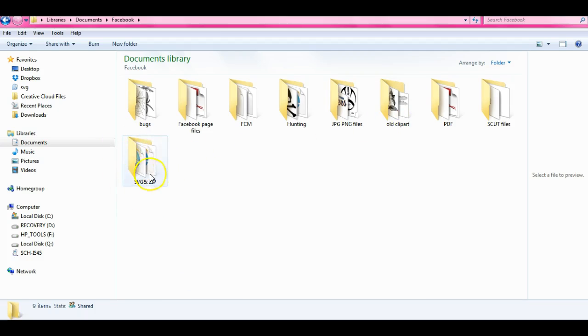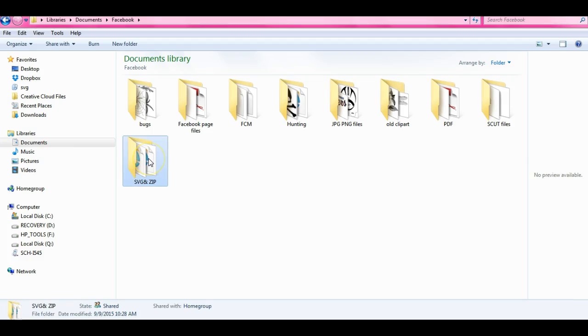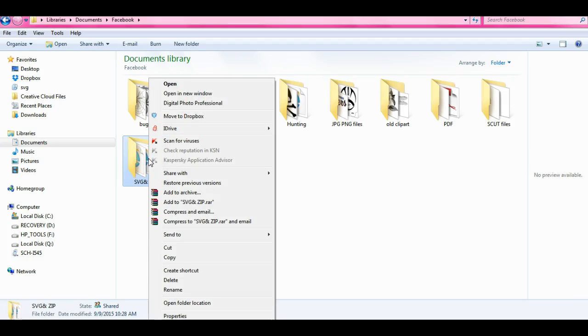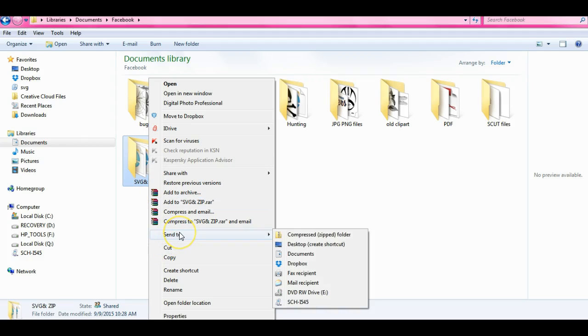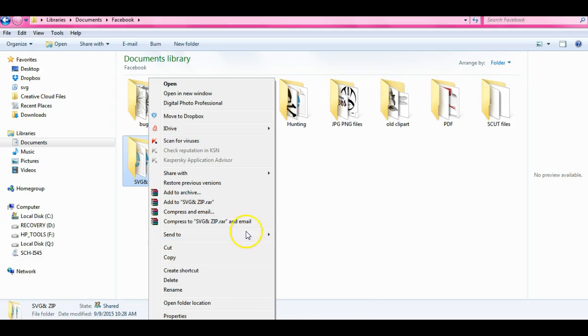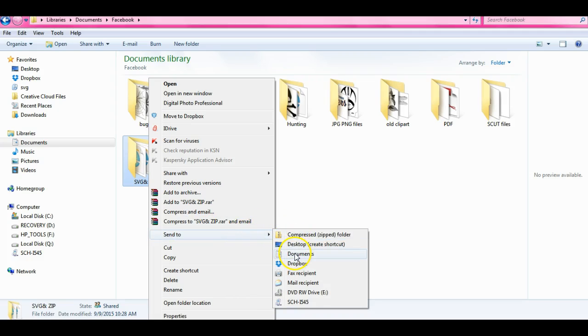So what I did is I clicked on this, I right-clicked, brought up the right-click file options, send to, and I clicked on my documents so that'll send it to my documents.